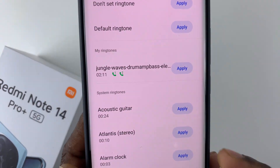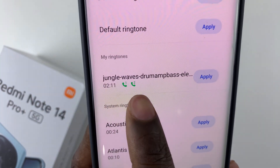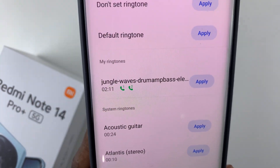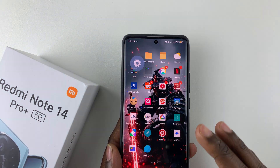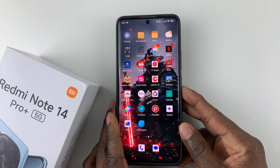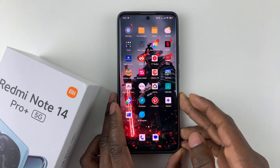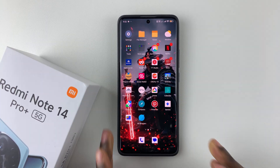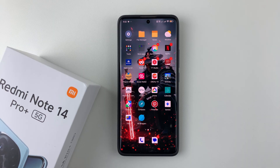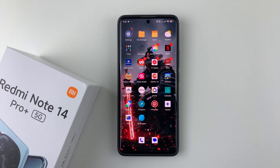That particular ringtone has now been set for SIM 1 or SIM 2. Once you're done, exit the Settings and the changes should be applied. That's basically it on how to set a custom ringtone on your Redmi Note 14. If you have any questions, leave them down in the comment section below. If you found this video useful, consider leaving a like and subscribing to the channel.